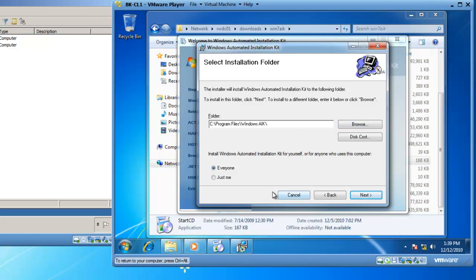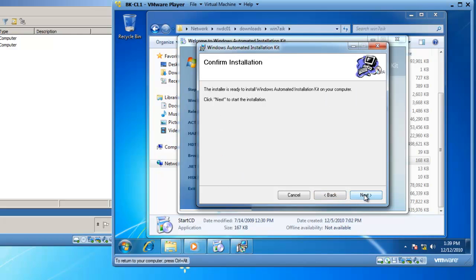Also, this application is going to be available for everyone that uses this virtual machine instead of just me, so I'm going to leave the bullet point at everyone and click Next.